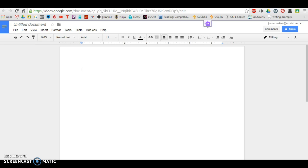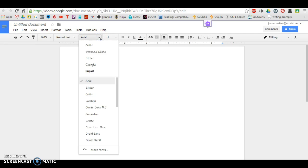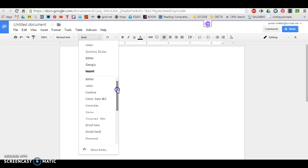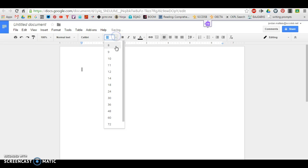Some of the things you want to take care of first are going to be making sure that your font is correct. So we must always use Arial, Times New Roman, or we like Calibri as well. You want to make sure that font is size 12.